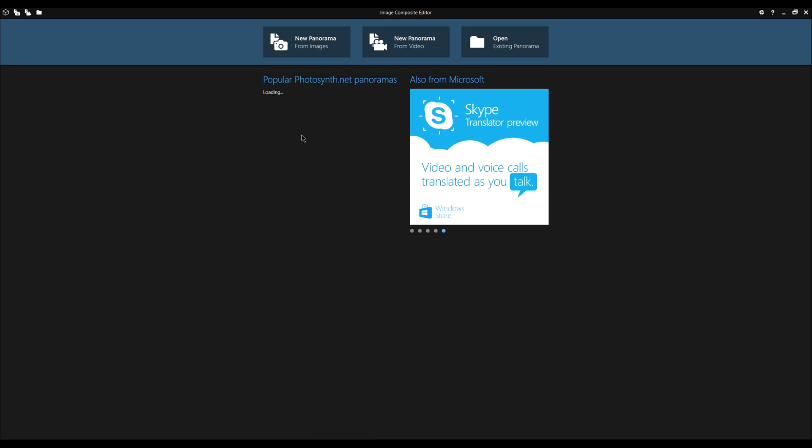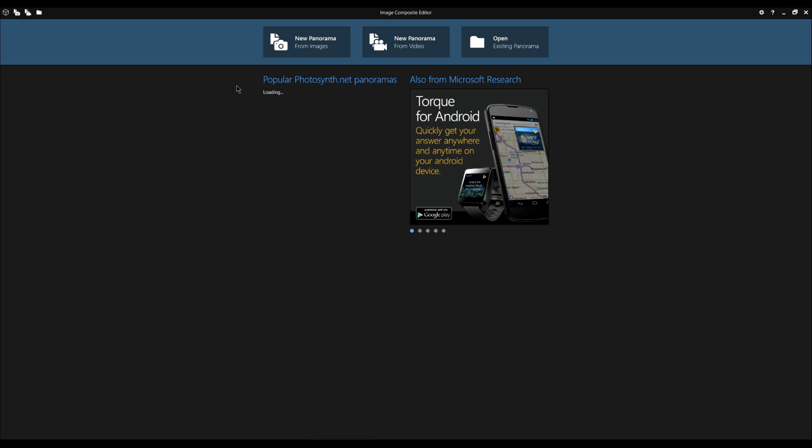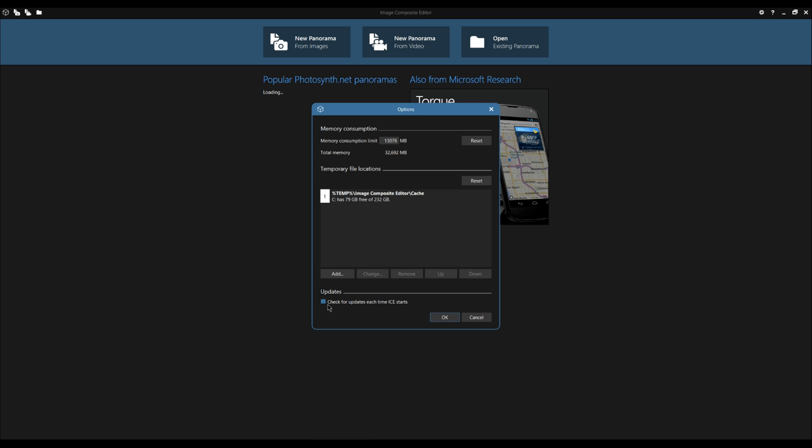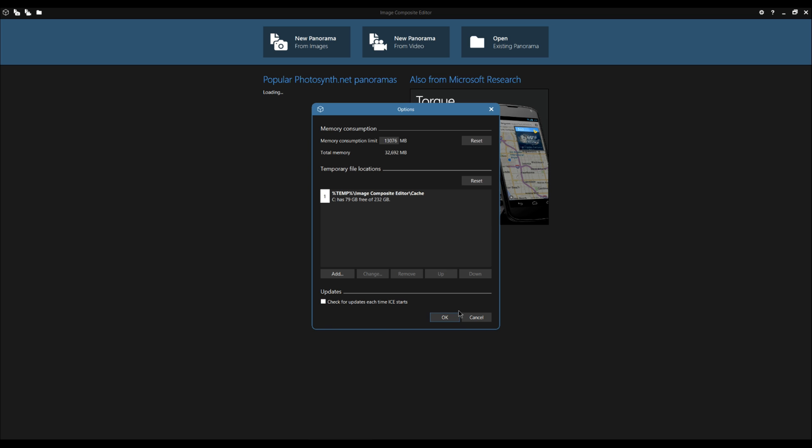Here's the program. Remember I said you say you don't want it to look for updates. So you go up here to the wheel, right up the top right here. See options? And in the options, you uncheck the box, check for updates each time ICE starts. And I've unchecked it. We'll cancel out there.